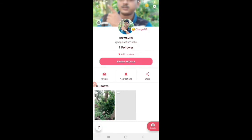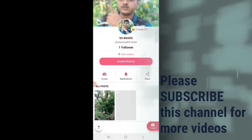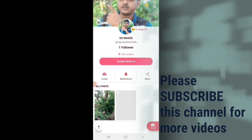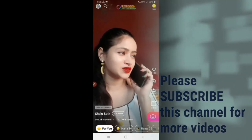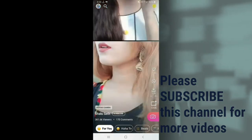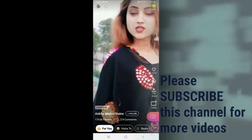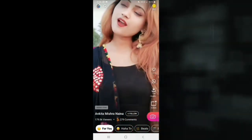If you don't like this video, please like the video and share it with your channel and subscribe to our channel.